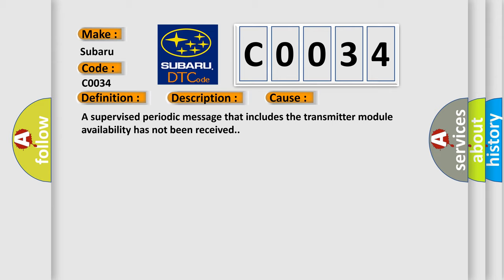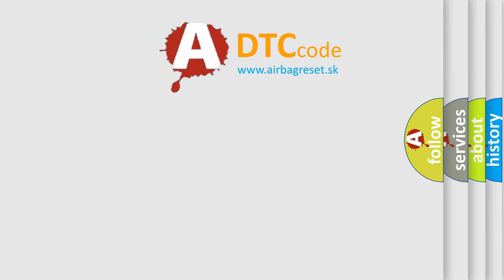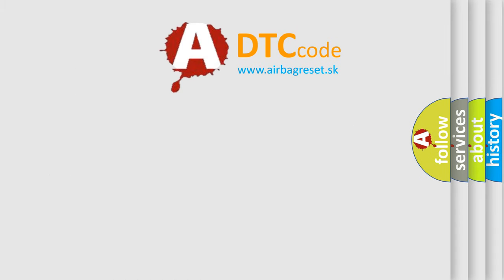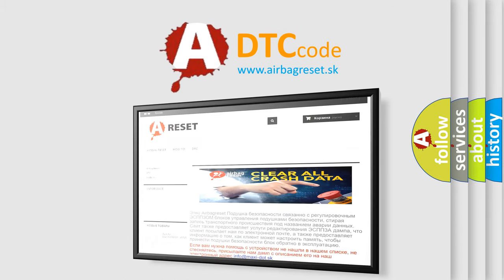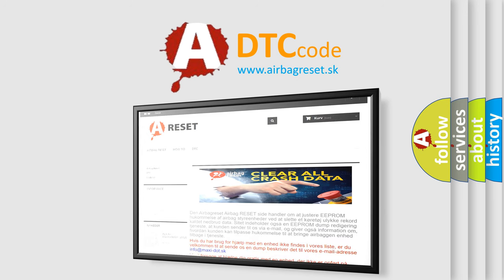The Airbag Reset website aims to provide information in 52 languages. Thank you for your attention and stay tuned for the next video.